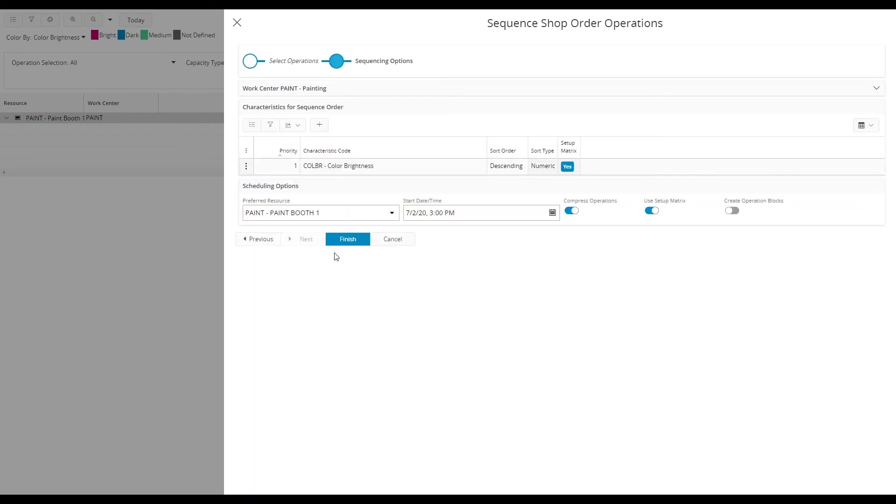In the next step you can see that color brightness is already added as the characteristic code to base the sequencing on since it was entered on the work center.